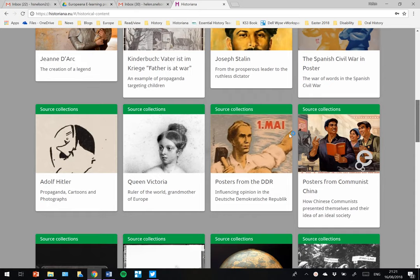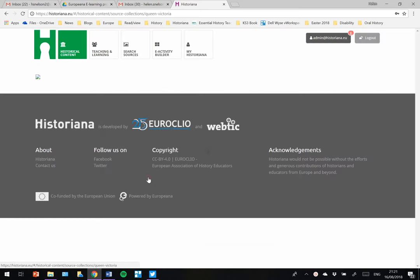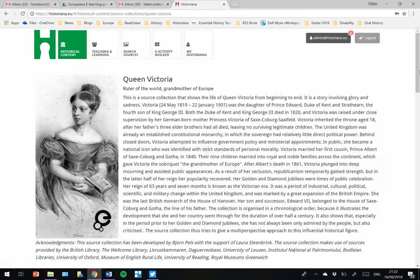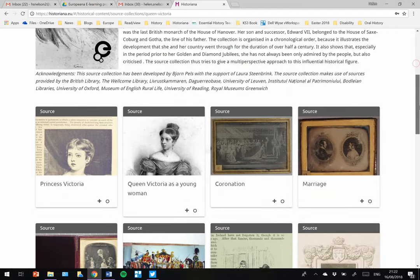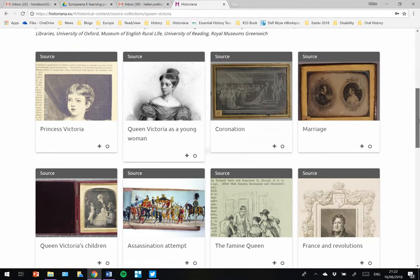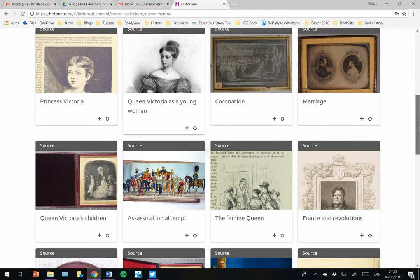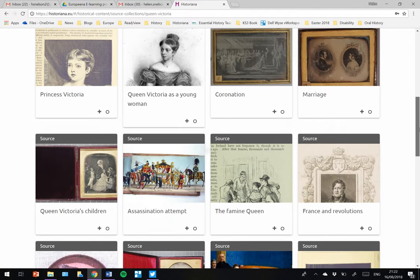Here, for example, is one about Queen Victoria. If I click on the source collection, I will find there are many sources.